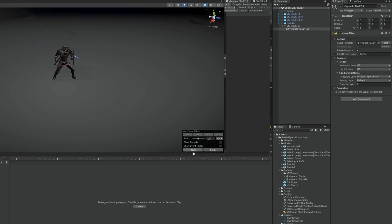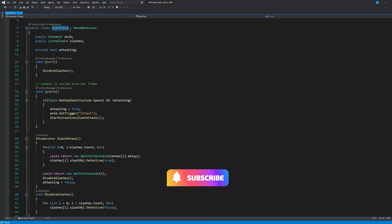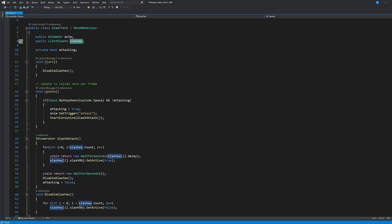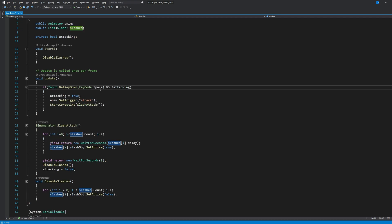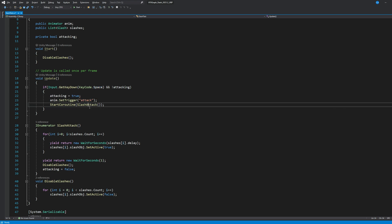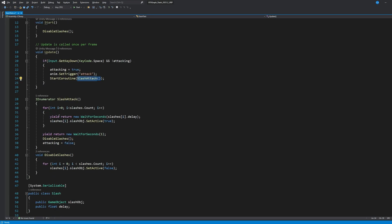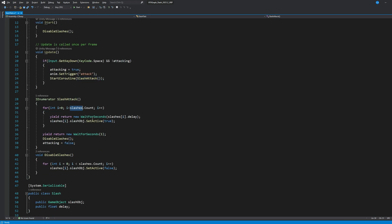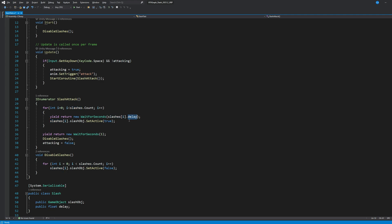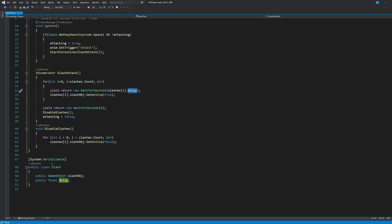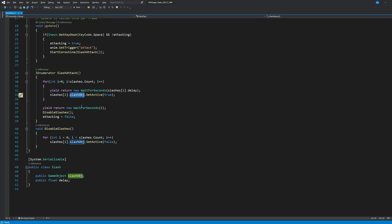And every time I press space bar I call a coroutine besides setting the trigger to attack, and for every slash on that list I'm going to wait the necessary time and then simply activate the object. For example, by the way, this is the class for the slash. This is a very trivial system, I just made it to test things out, but you get an idea on how you can test your slash with your character. As you can see, I have that script attached to the character and assigned three slashes with different timings.